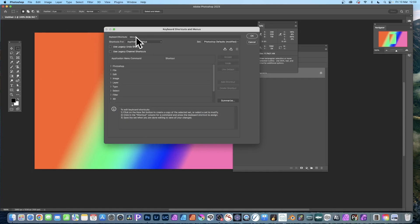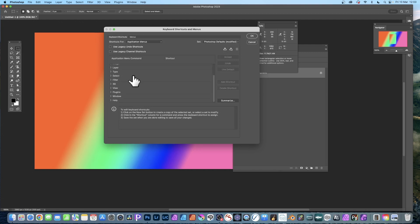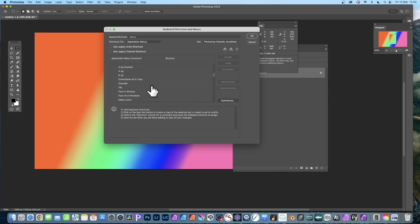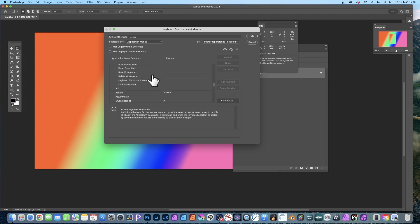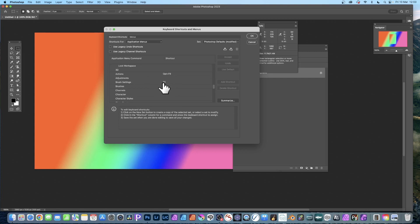You've got all the options down here for application menus. Just go down to Window and expand that out. As you go down there, you'll notice very few are actually set up - you've got F5 for brush settings, F6 for color. Well, you can change those.